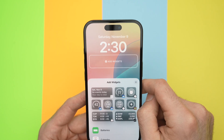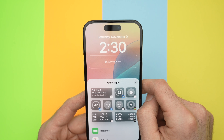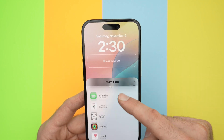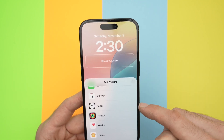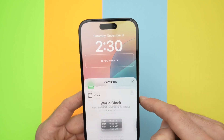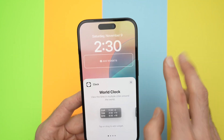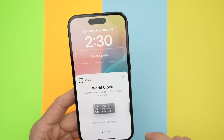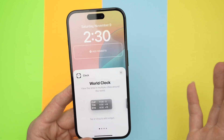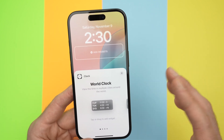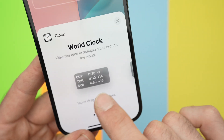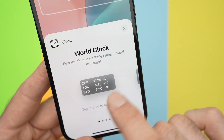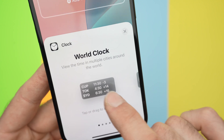From here, you have multiple options. Go down and select Clock. From here, you have two different choices depending on which format you prefer. So over here we have the first one, if you want it to look like that.